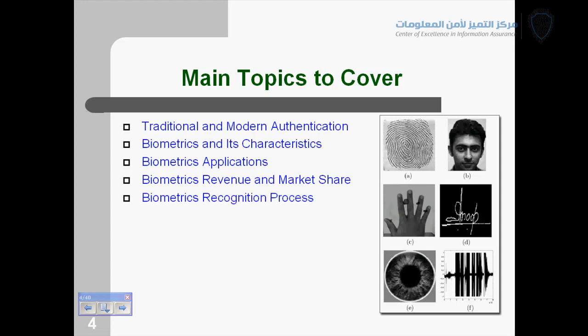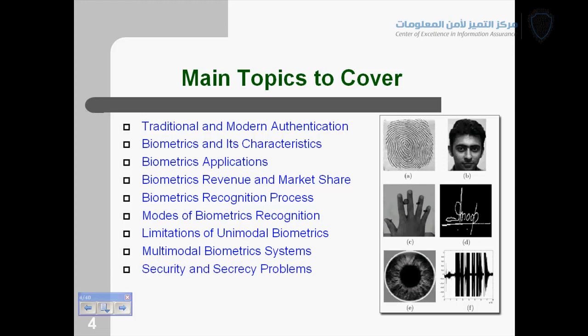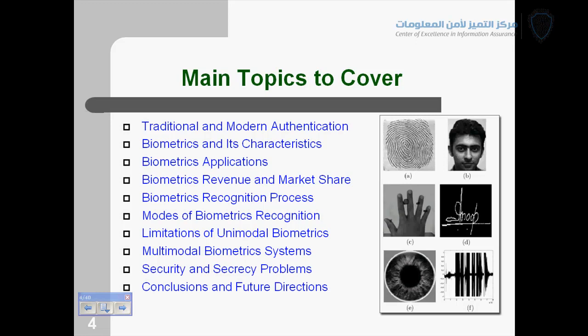We will see the biometrics recognition process, and discuss three different modes of biometrics. We will also cover the limitations which a biometric system — such as a fingerprint system — could face. We will explore future directions like multi-modal biometrics, security and privacy problems inherent in biometric systems, and conclude with conclusions and overall future directions.